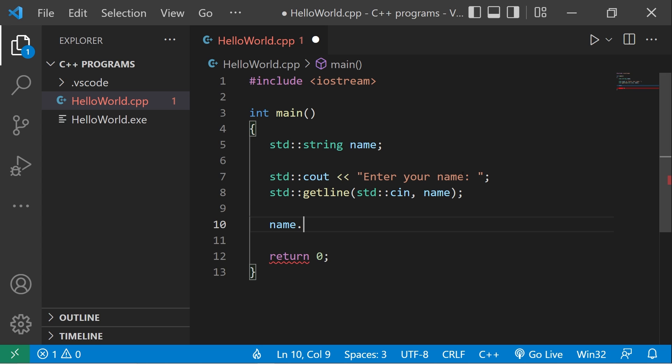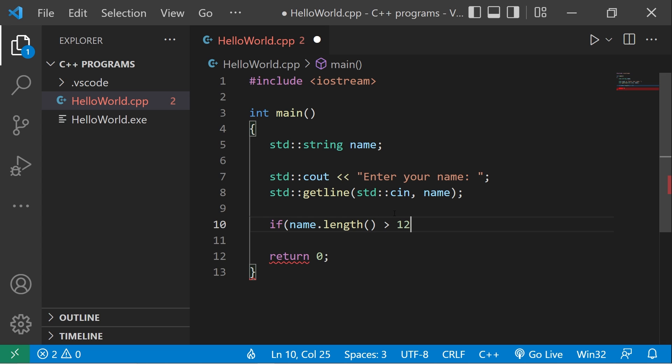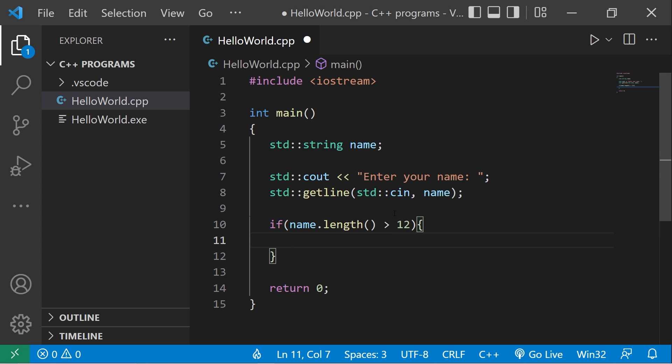The length method will give you the length of a string. Let's write this within an if statement: if name dot length method is greater than 12, we'll print a message such as your name can't be over 12 characters long. Standard output: your name can't be over 12 characters.